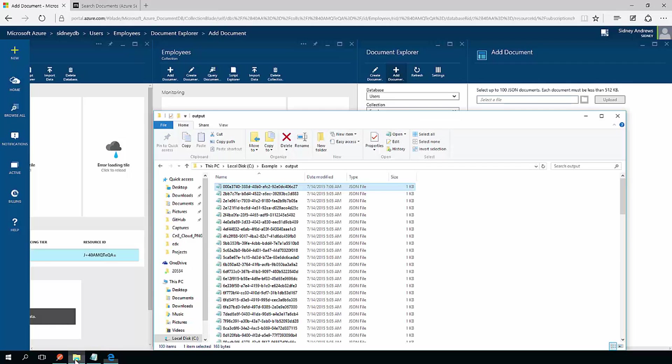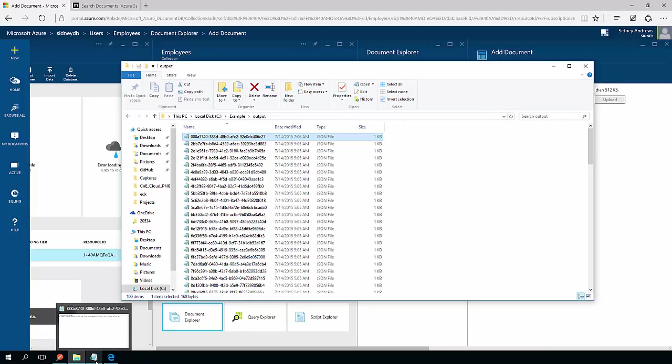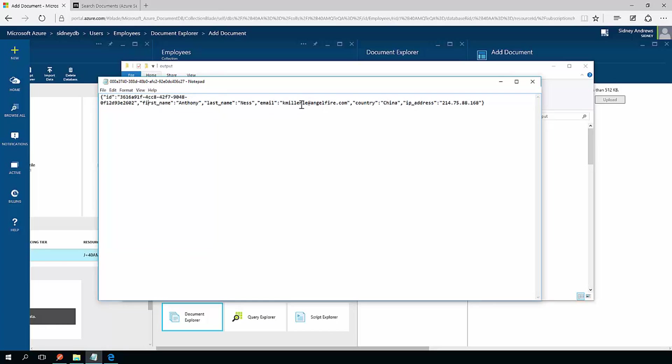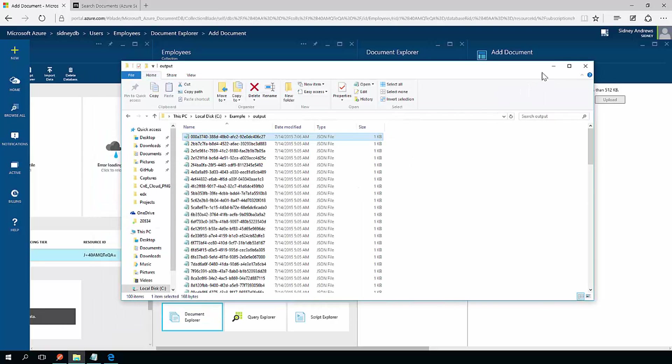For my documents, I actually have a folder with 100 JSON files with just pretend test data. For example, each of the JSON files just have an individual user. Unique ID, first name, last name, email, country, and a pseudo IP address.